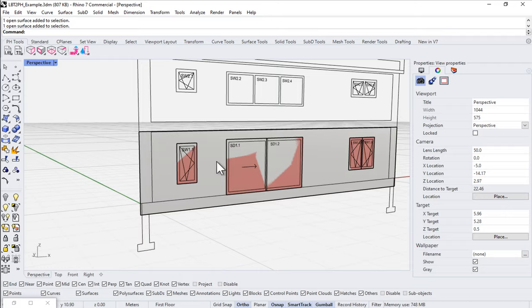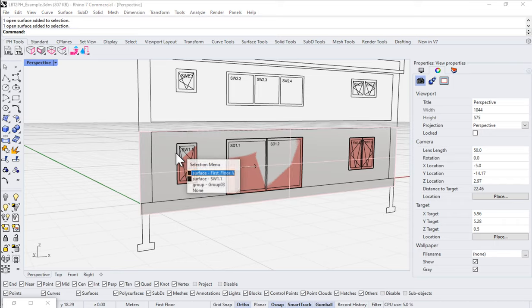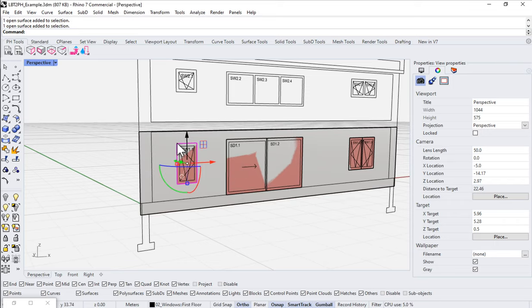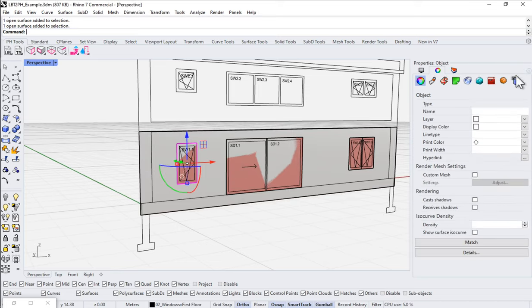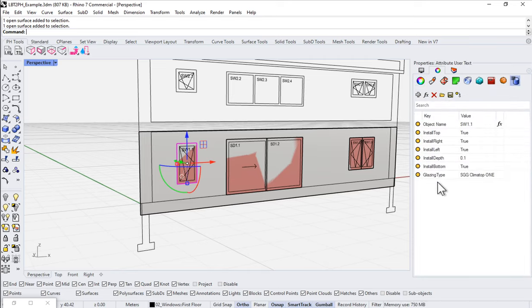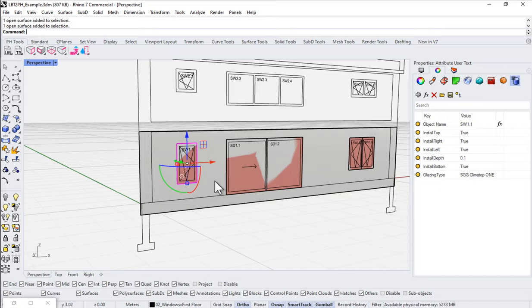At least those will show up in the PHPP, which is good. And we have set the glazing for this individual surface. So the only thing we've set here is our glazing. We're going to come into the Attribute User Text. We've set the glazing type, but we don't have any frame type. None of that has been set. So let's build our frame as well.